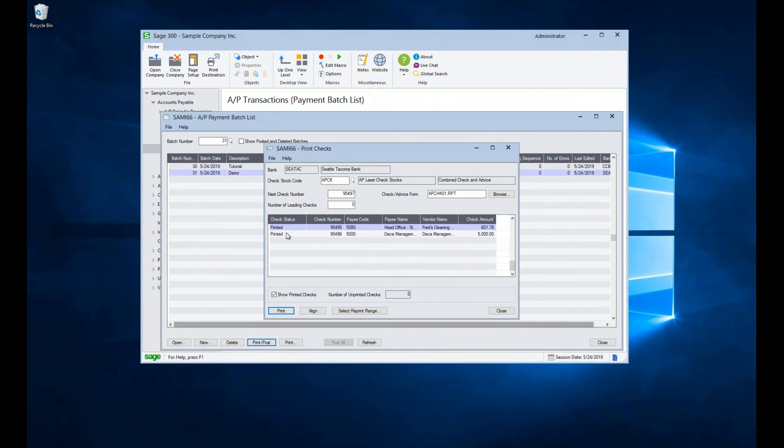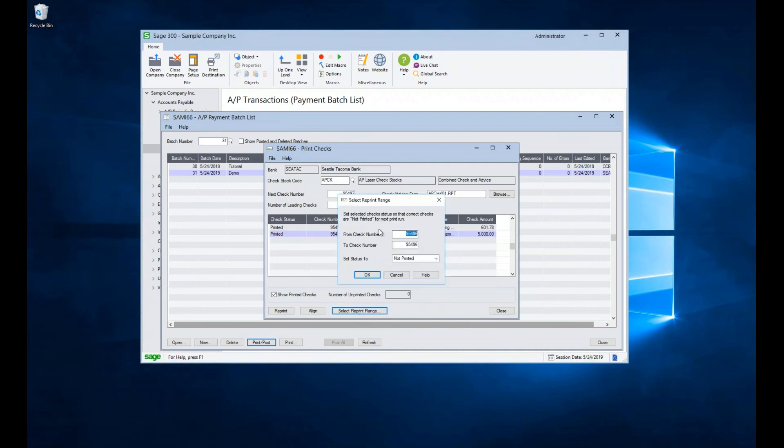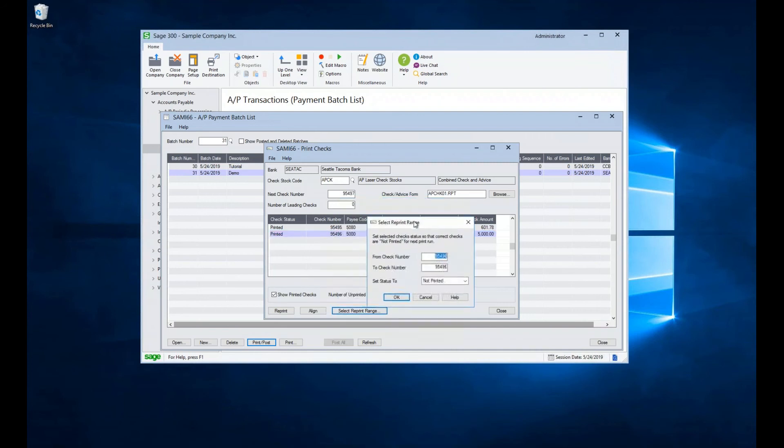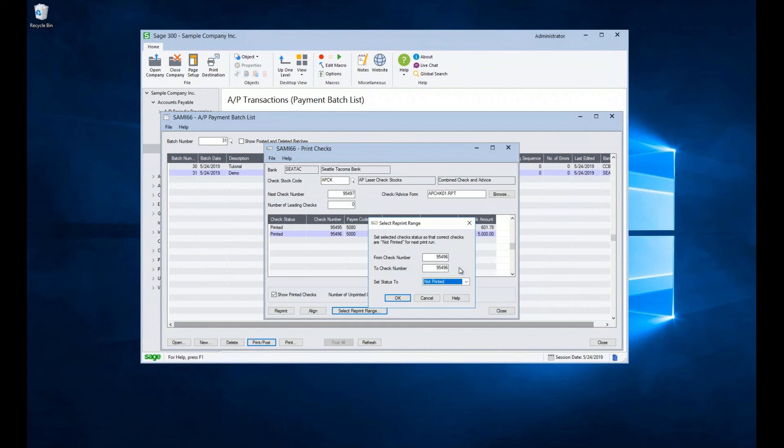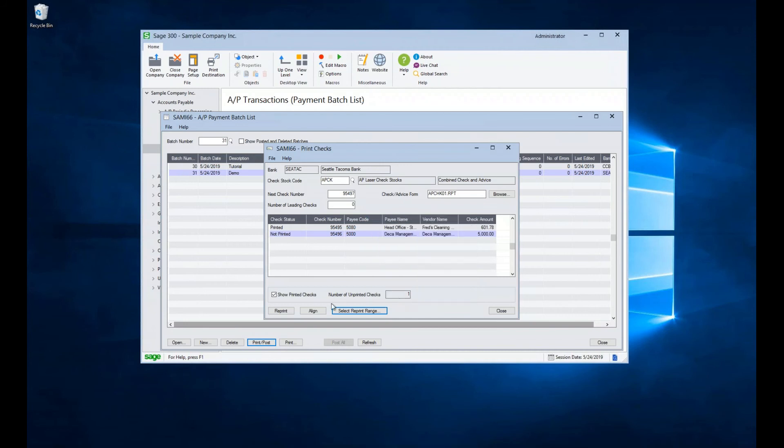And then you can come in and say which check or checks were not printed properly. I can select a check individually or I can select a reprint range and say what range of checks were not printed. And I can give a starting number and an ending number and change their status to not printed. So if you didn't put enough check stock in or you had a larger malfunction, you could switch a whole bunch at once. So we'll just switch this last one here.